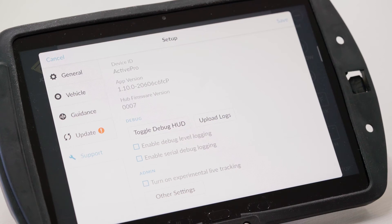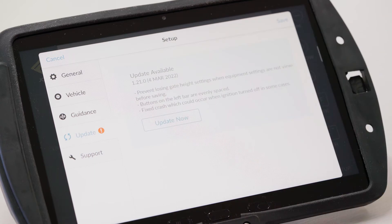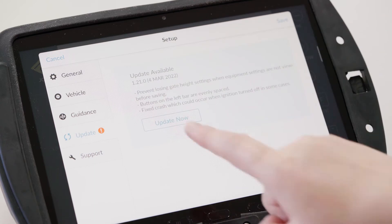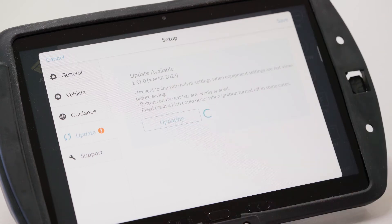If you don't have the app version higher than 1.16, you should have an update sitting in your update section here, so just click that one.